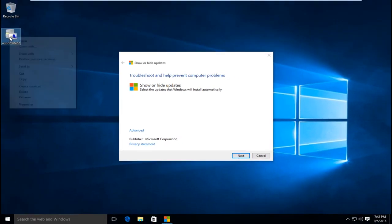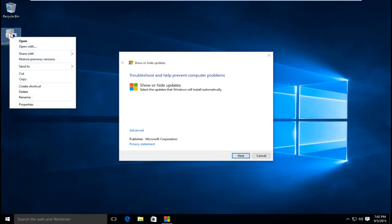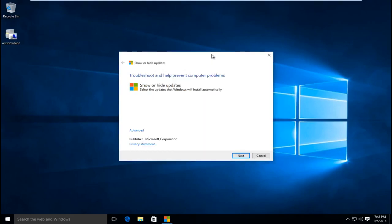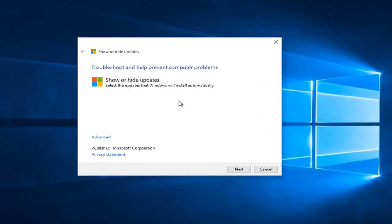You can also open this up by right clicking on the tool and select open with, and then diagnostic troubleshooting wizard, and then click OK. So fortunately on this computer that's not an issue, so double clicking on this works.